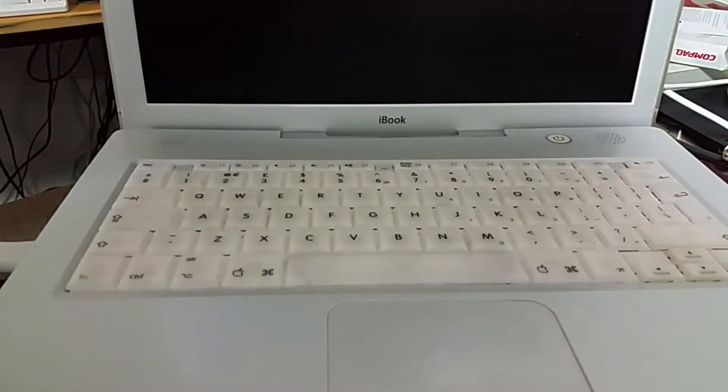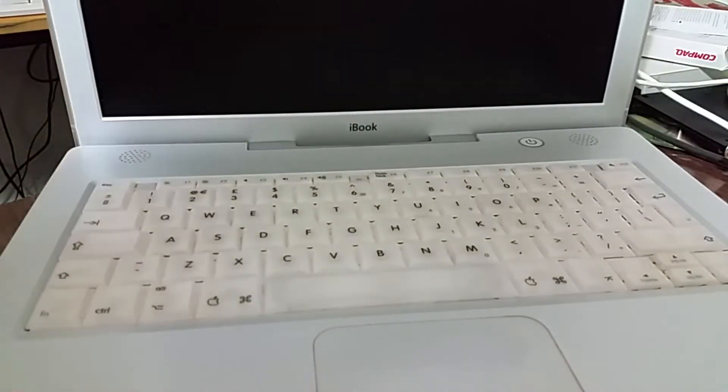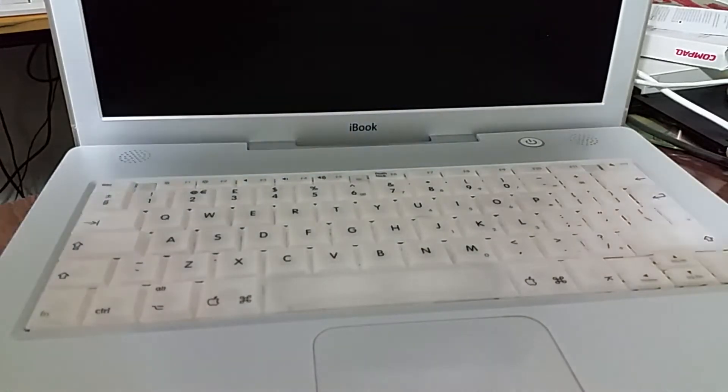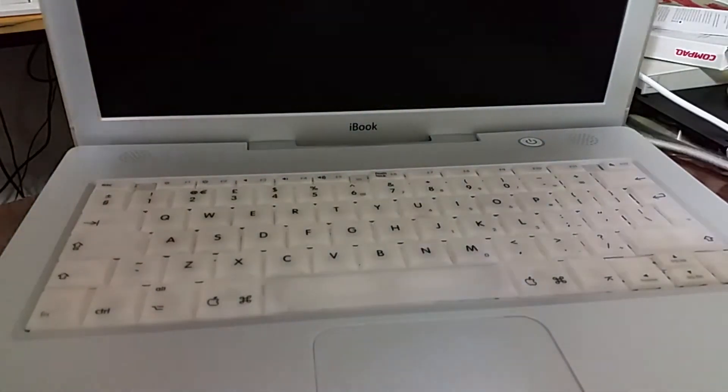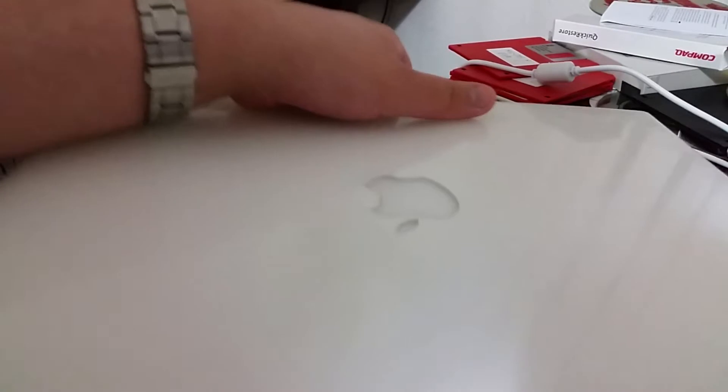Excellent that's the machine switched off. Now I'm gonna unplug it from the mains and I'm also going to remove the battery.